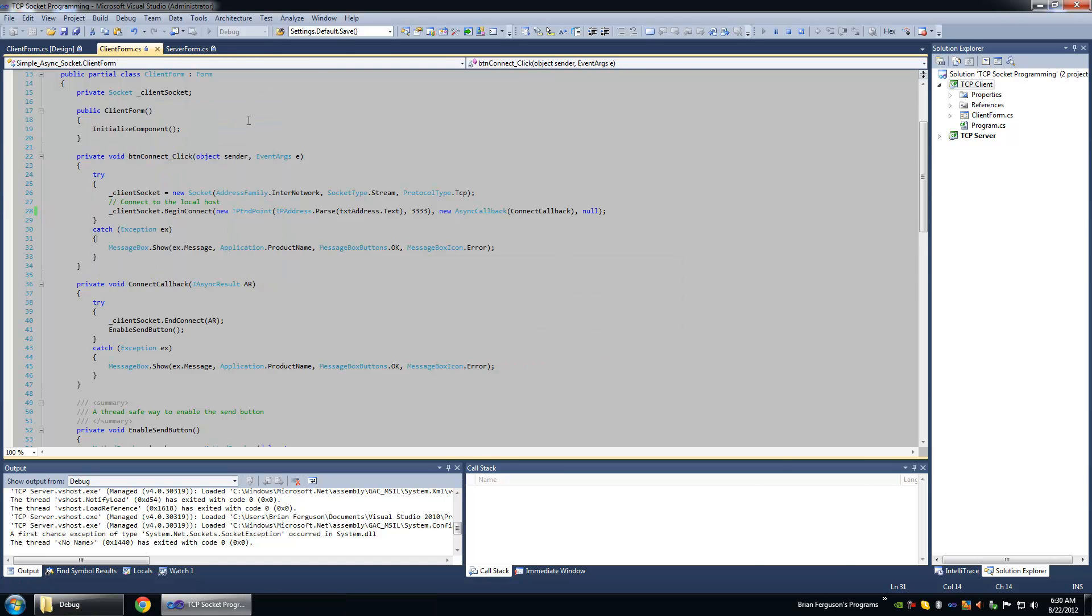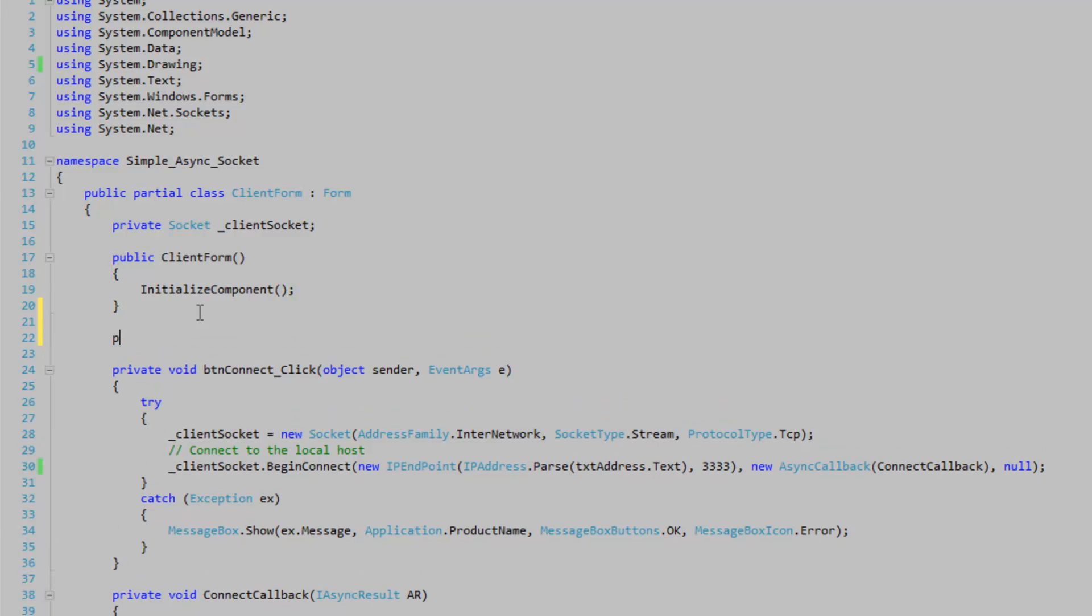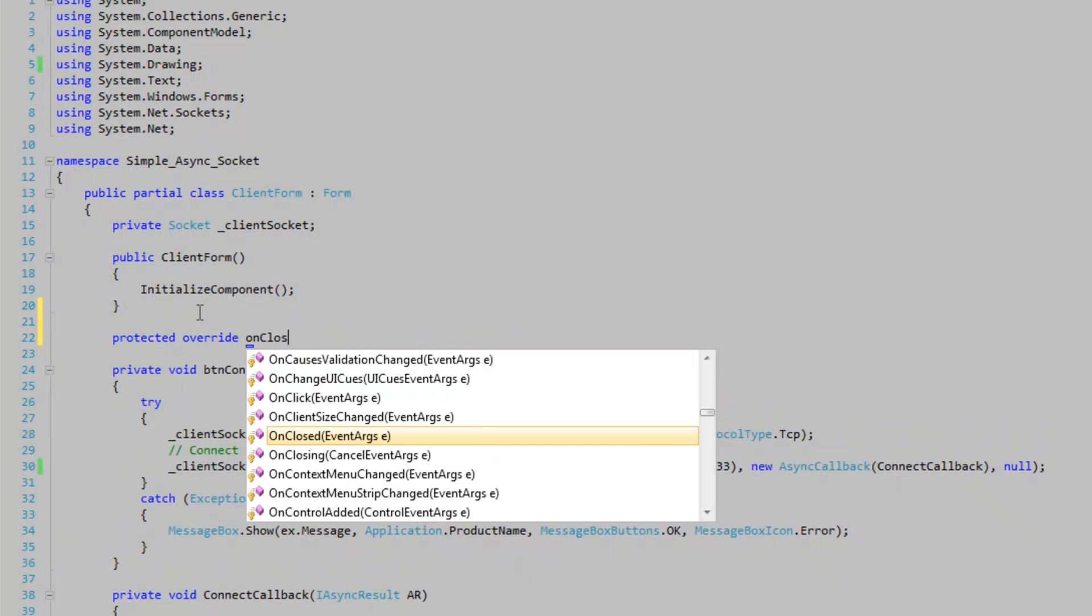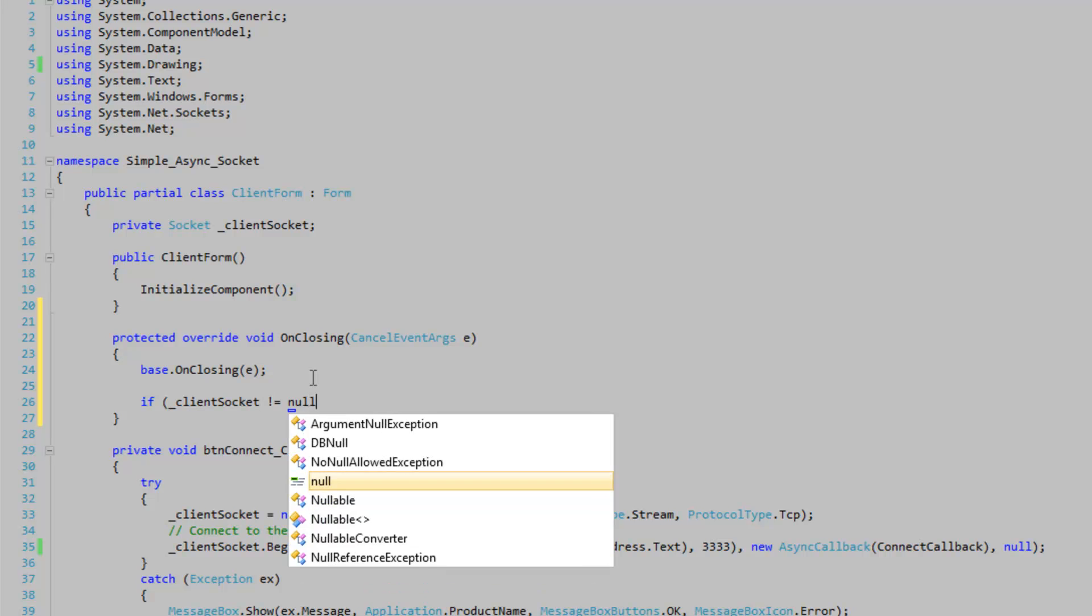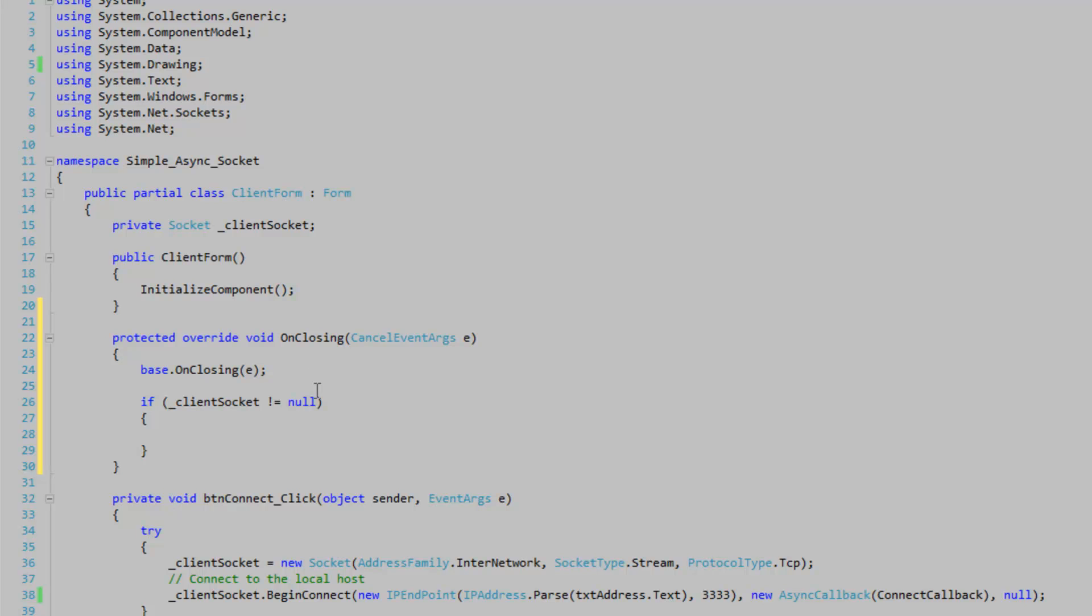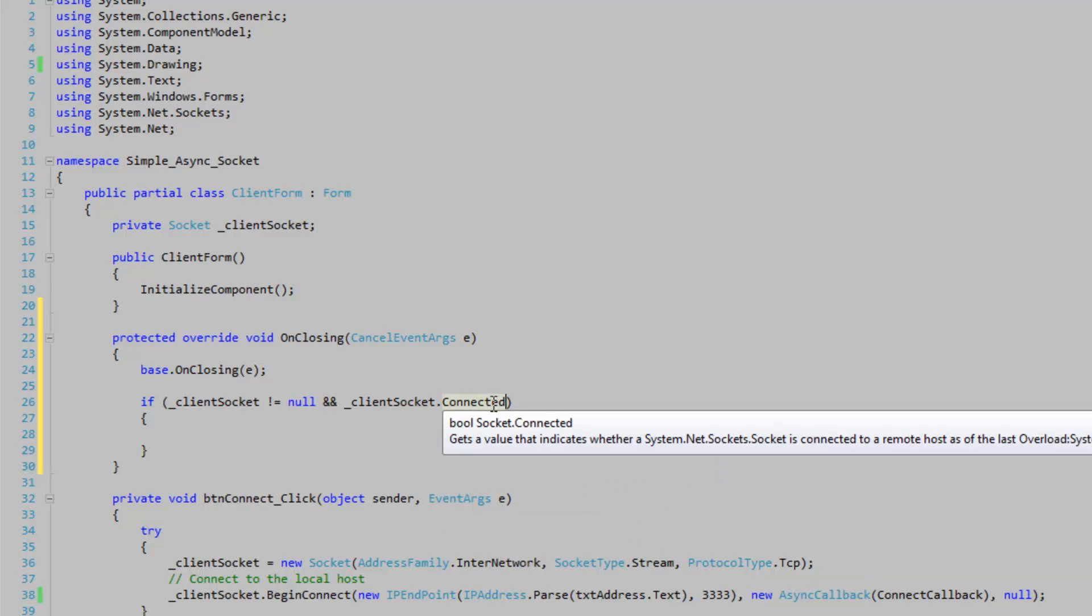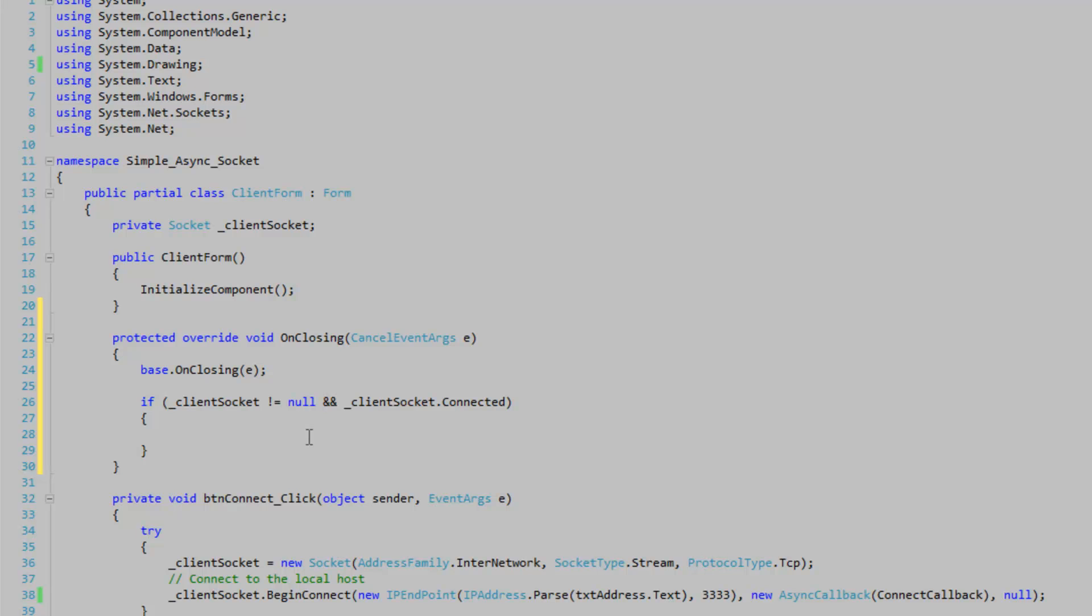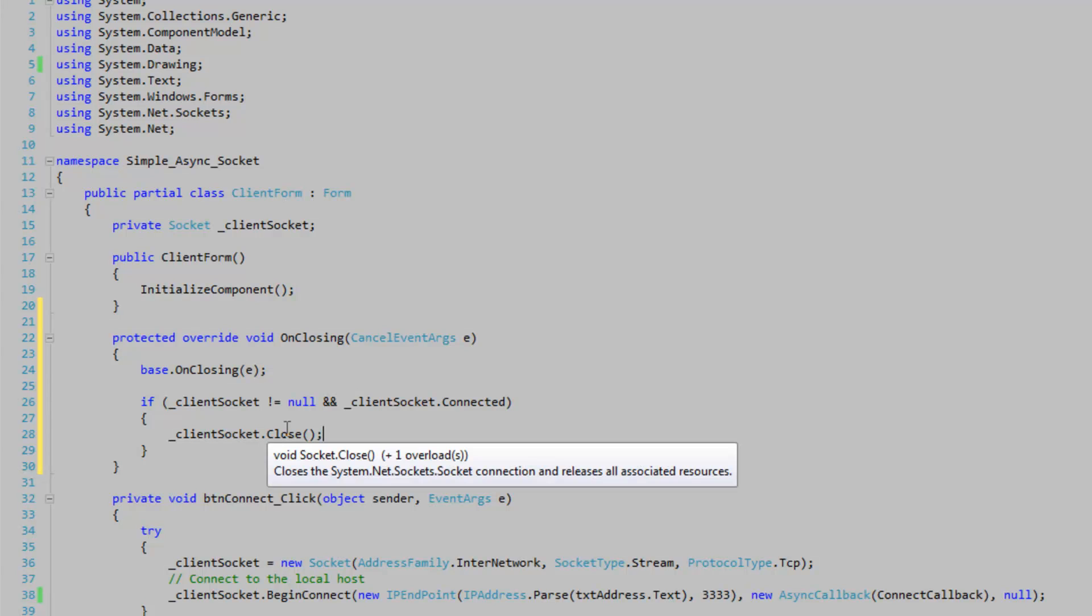If client socket is not equal to null because it may not be assigned to if we haven't tried to connect. And client socket dot connected. The use of this is very limited but I'm still going to use it anyways. What we want to do here is we want to close the client socket. So it's going to disconnect the sockets and release the resources.